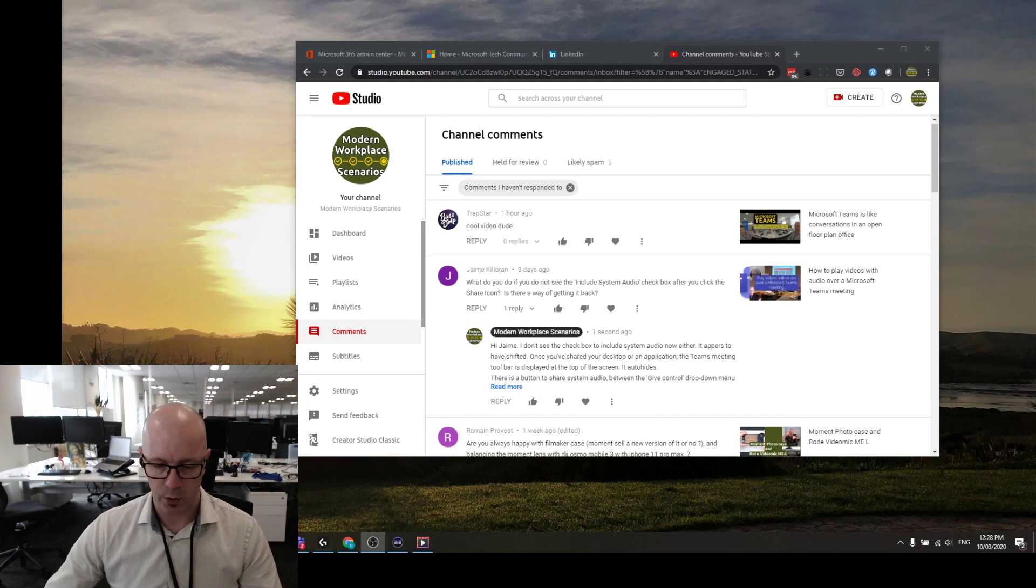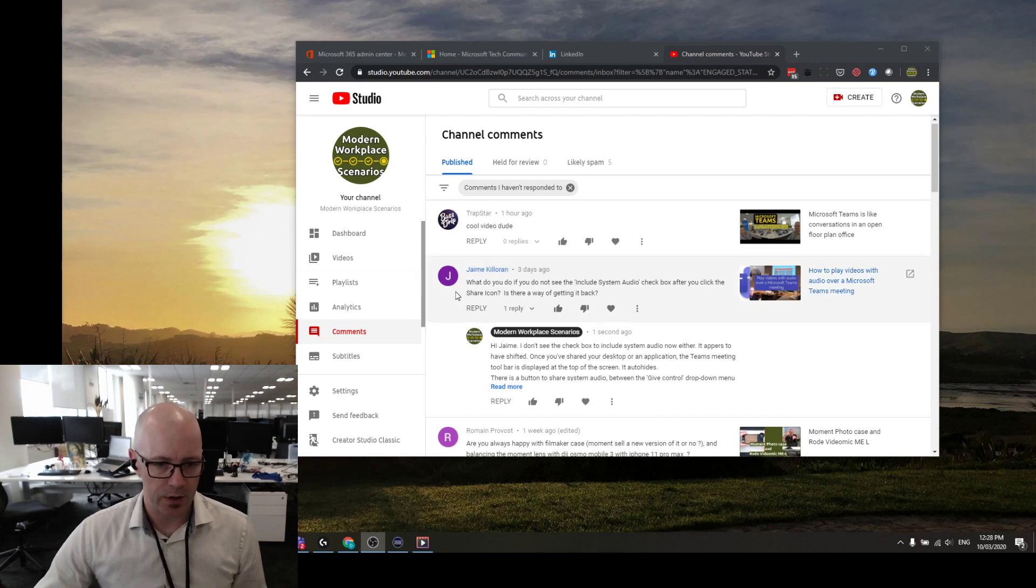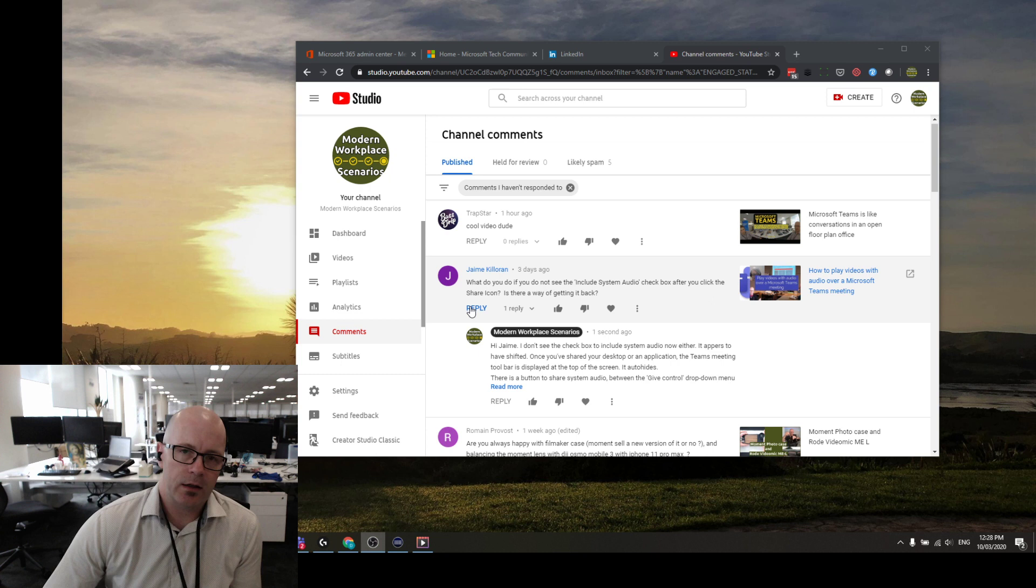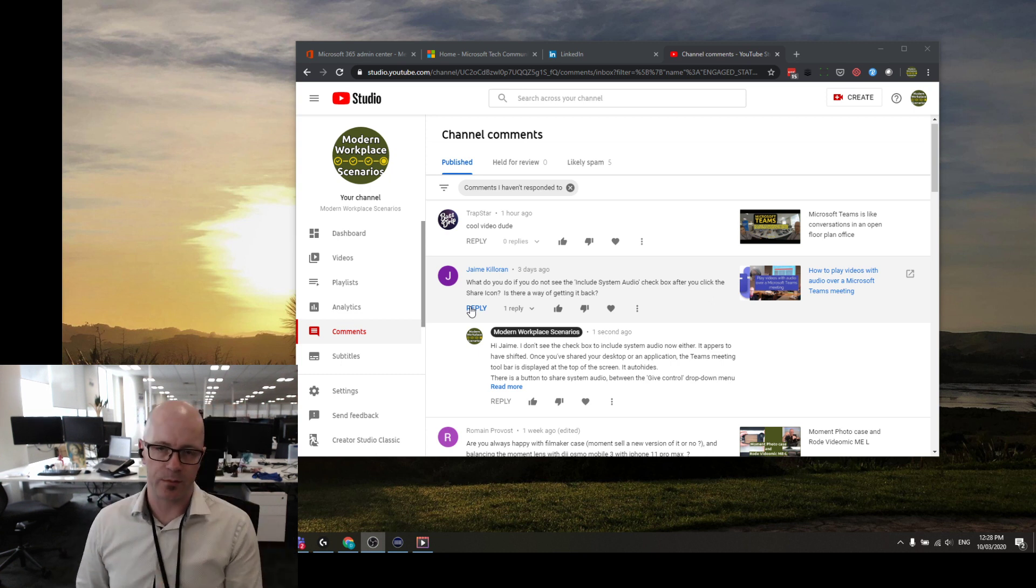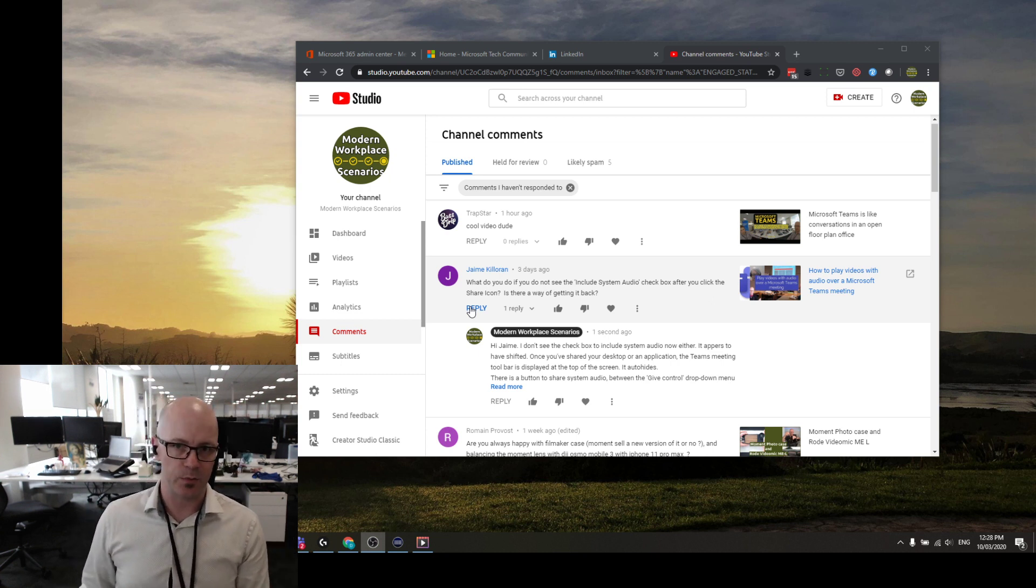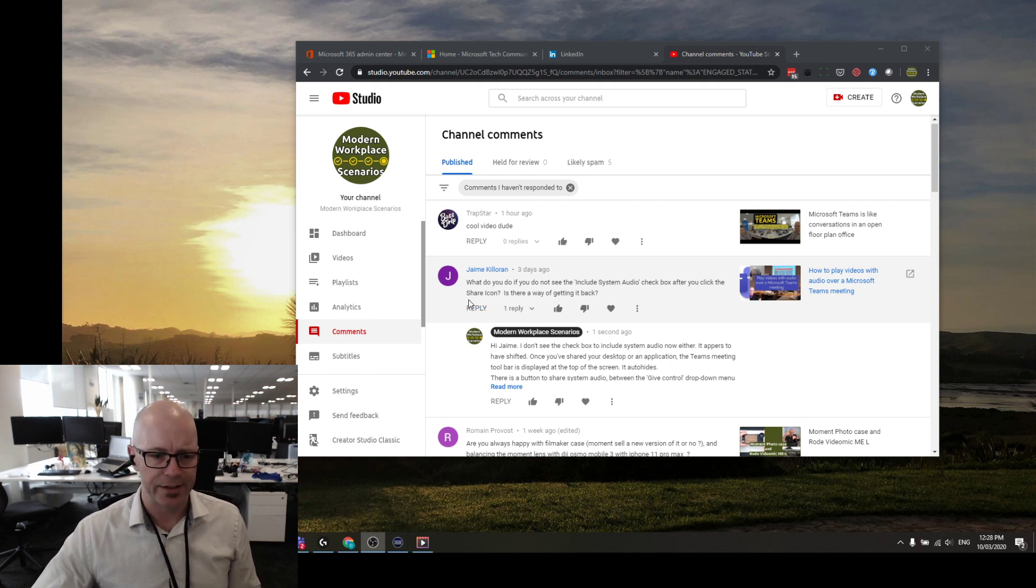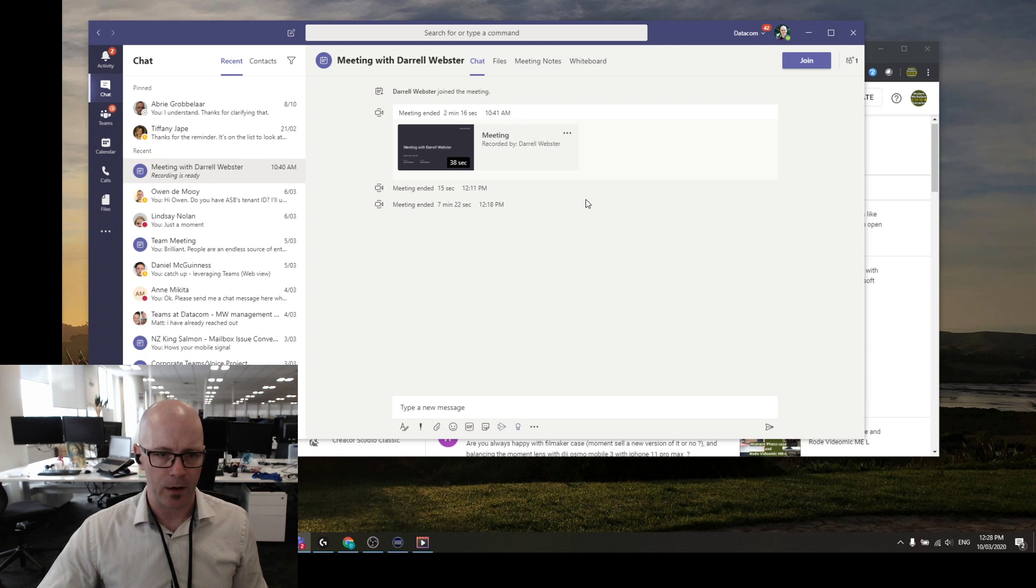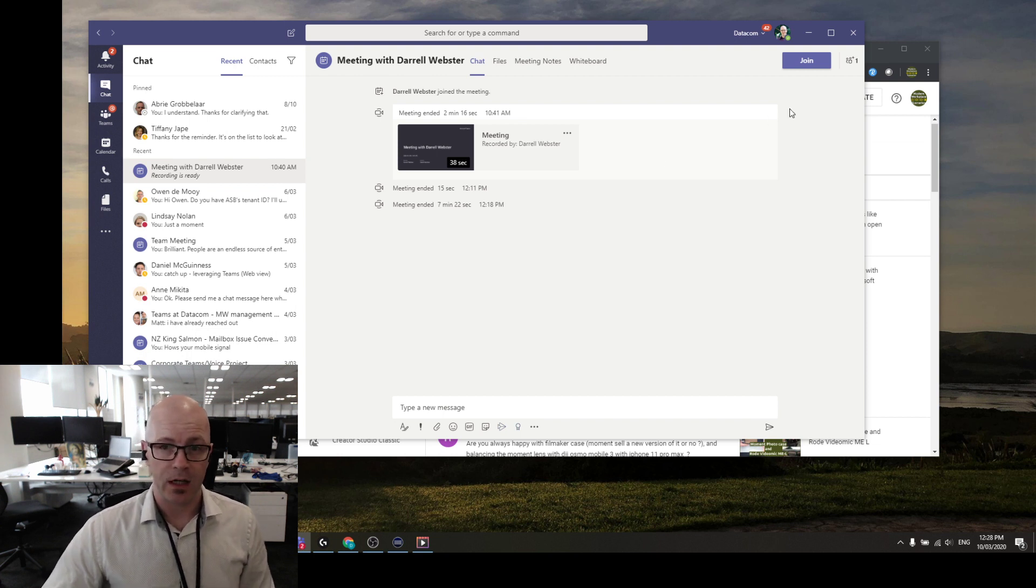Here's a question from Jamie Killoran who says, 'I went in to check this and I can't find where to tick this box because the tick box isn't there anymore.' So let's go over it. I've got a meeting here within Teams and I've started it up. It is a Meet Now meeting. Let's just join that.